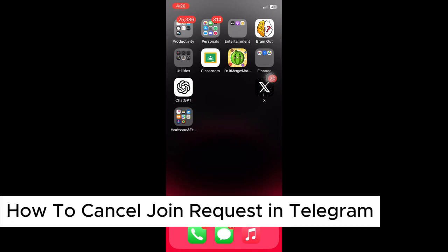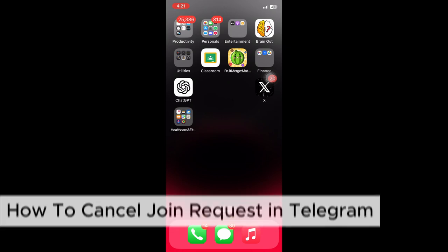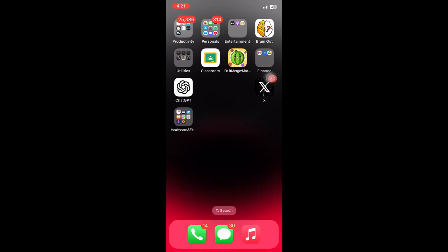How to cancel join request in Telegram. This is a step-by-step guide so you will be able to follow easily.